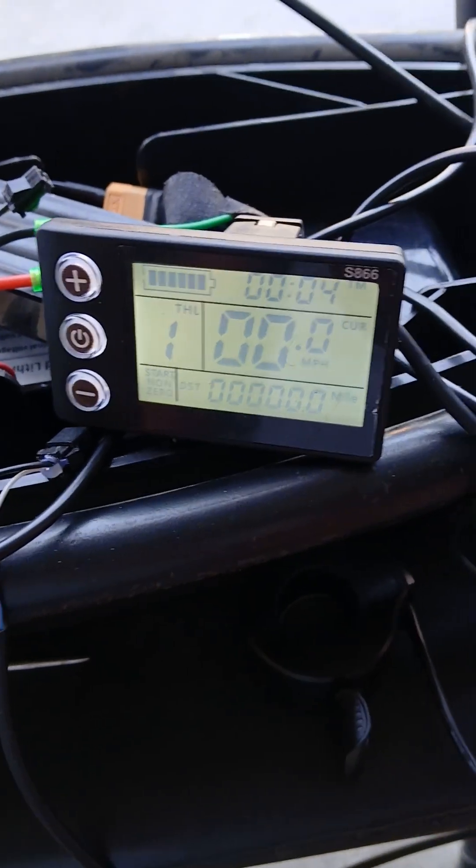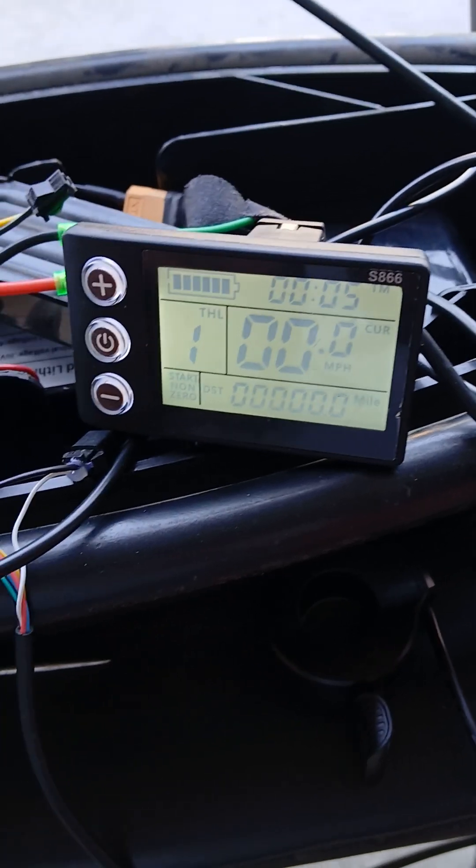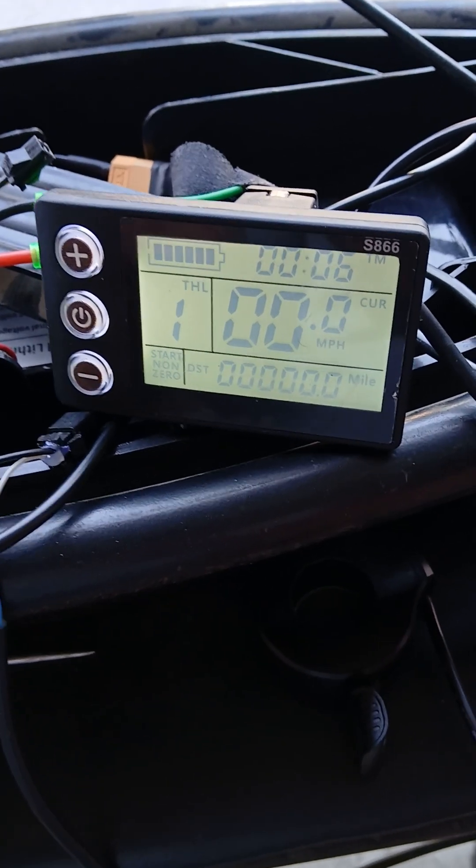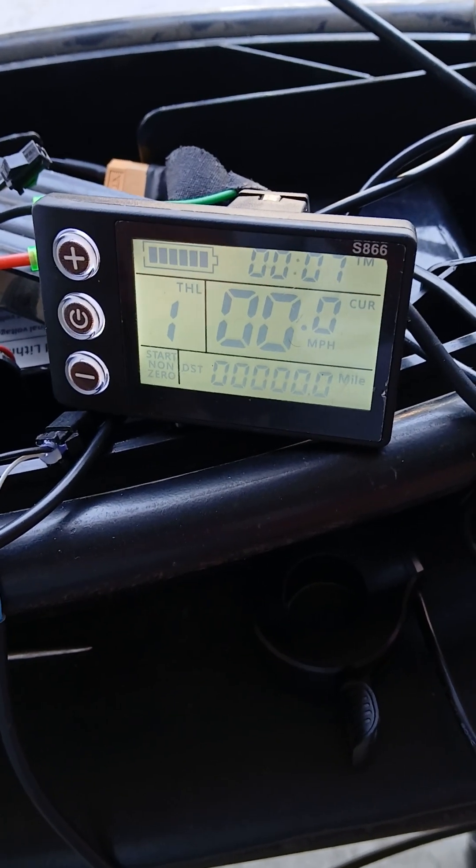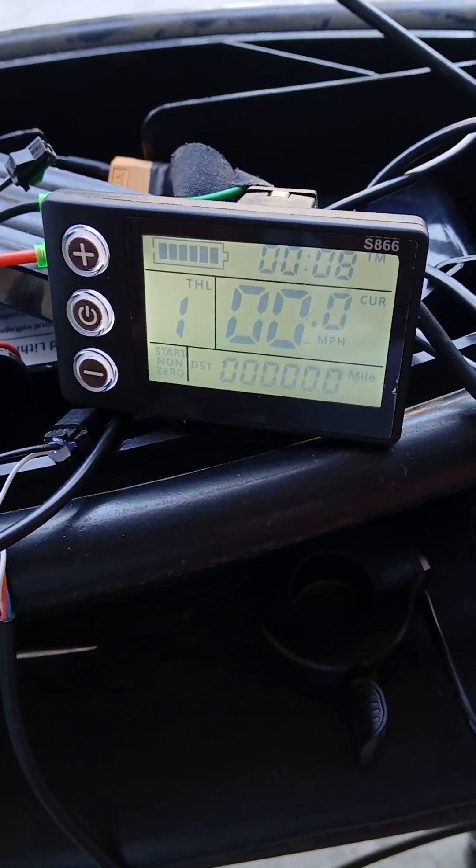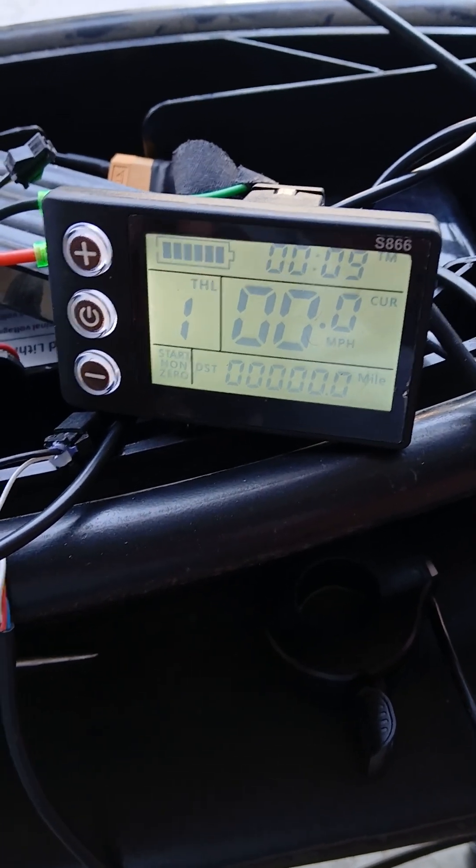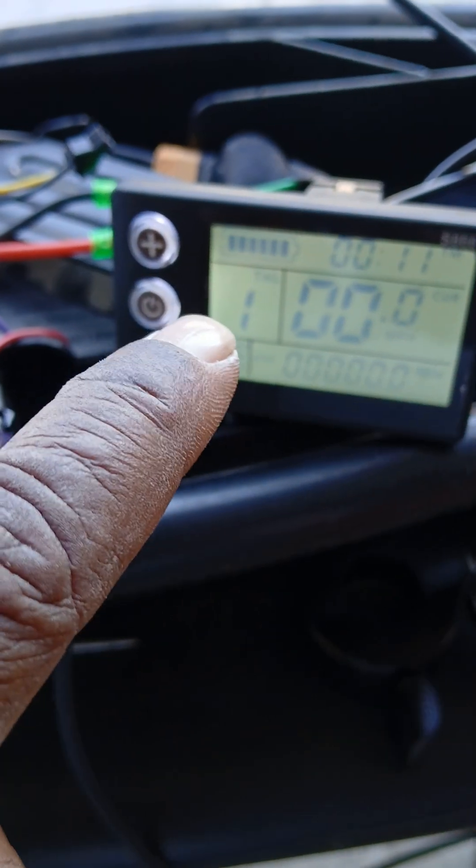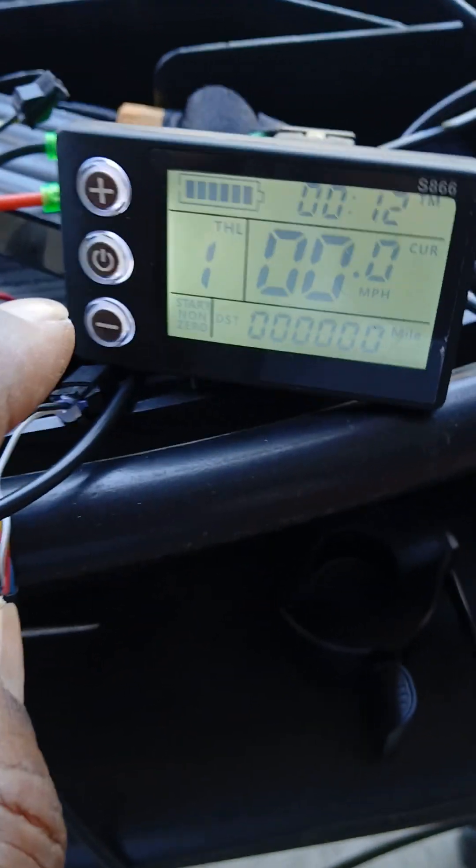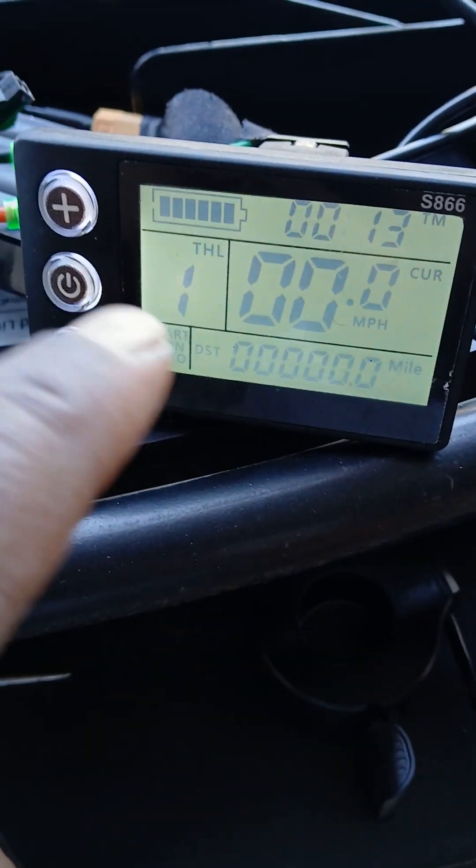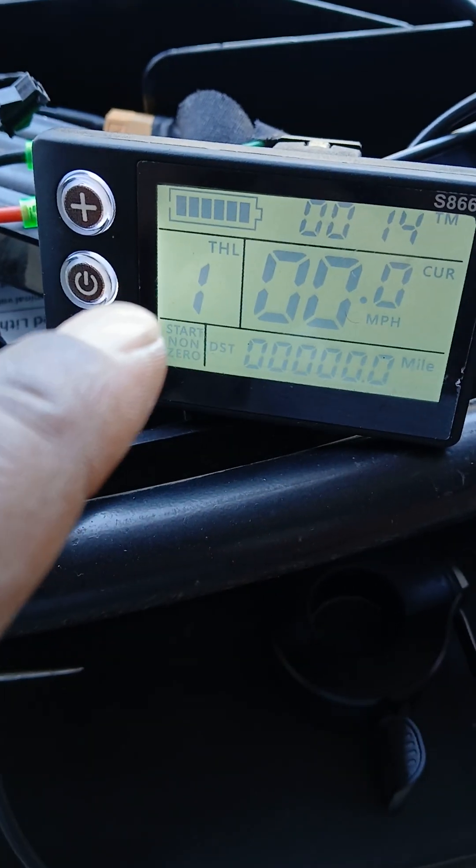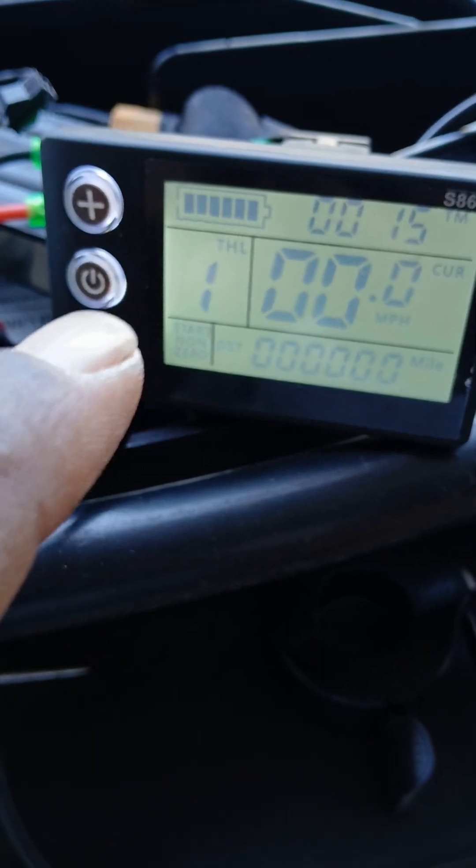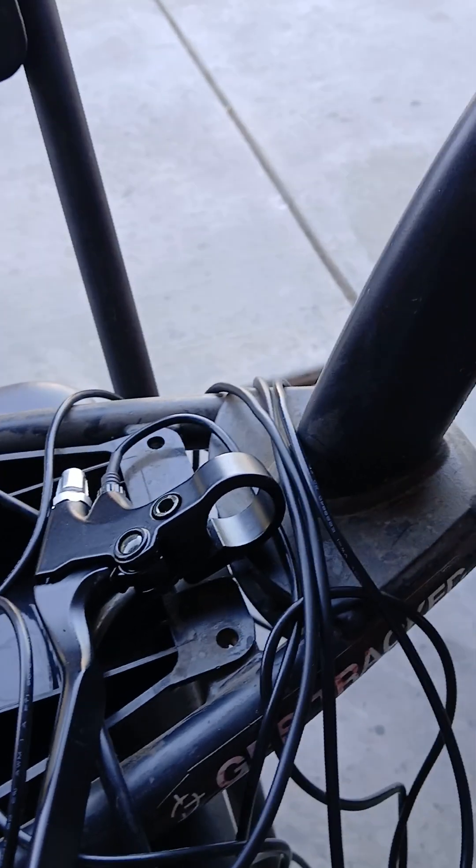The first thing, and I'm thinking maybe this is a setting thing or something, but I did manage to go into the P settings and set it to throttle. However, I cannot get the throttle to spin the wheel at all.